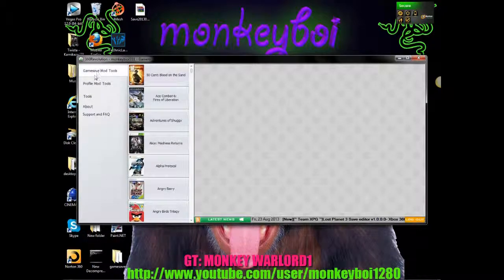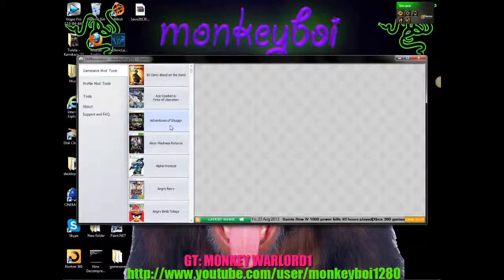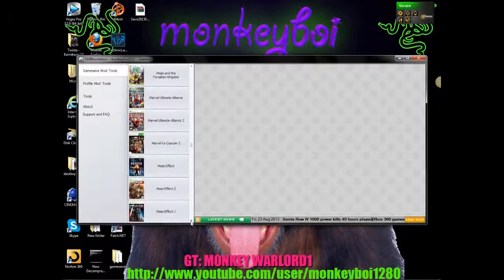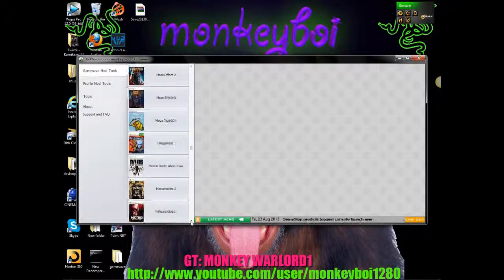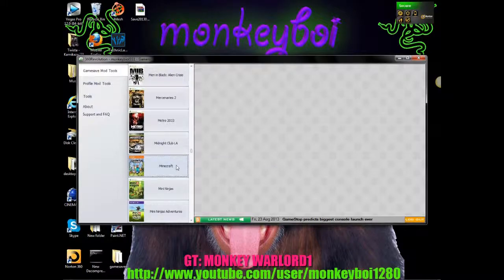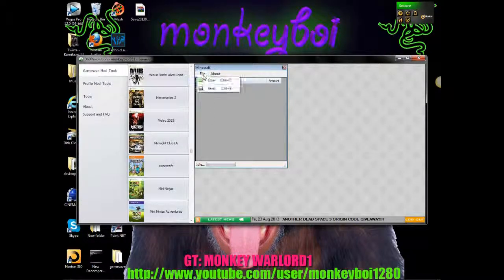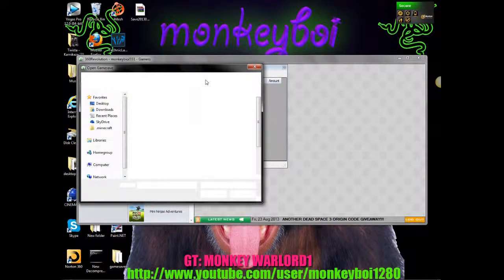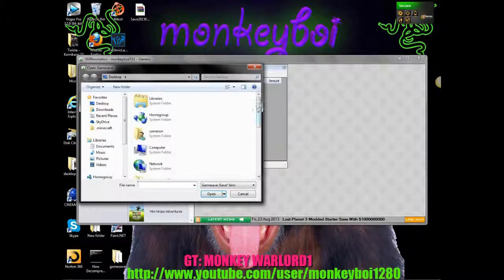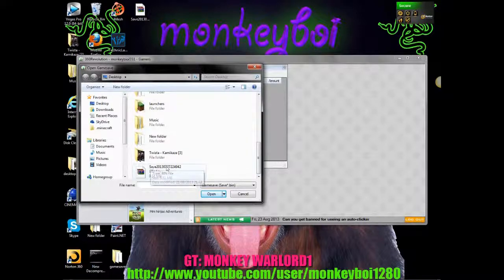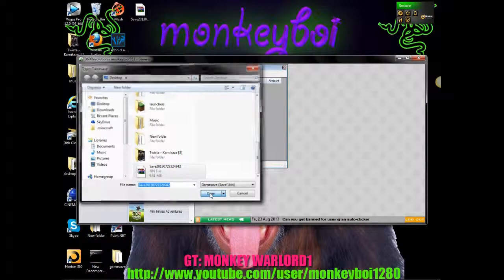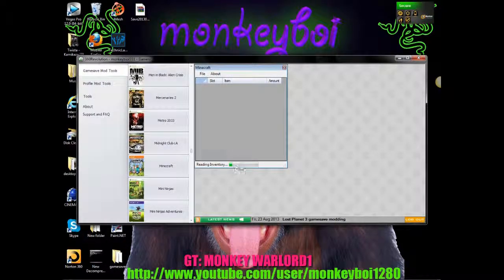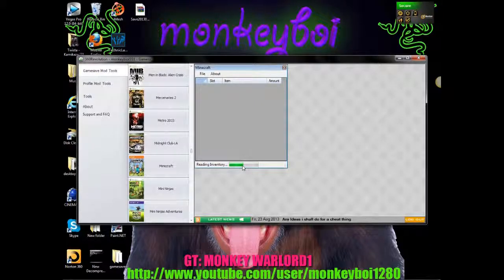Click game save mod tools and then you can see all the game saves here. The easiest way to find Minecraft is to press M on your keyboard and just scroll down a little bit more until you find Minecraft. Click on Minecraft, click file, open and then it should be at the bottom. Click that, click open. This could take quite a while depending on how many people were in your world or have been in your world.